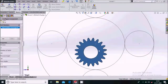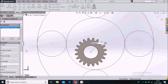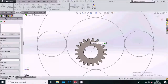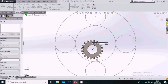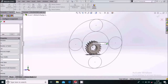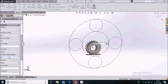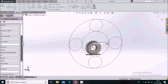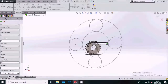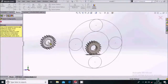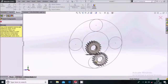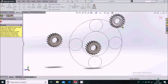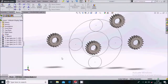Drag the spur gear into the assembly environment. Set the module to 2, number of teeth to 20, pressure angle to 20 degrees, face width to 12 mm, and nominal shaft diameter to 20. Show teeth set to 20, then say okay. Load three more components of the same gear, then cancel Insert Component.